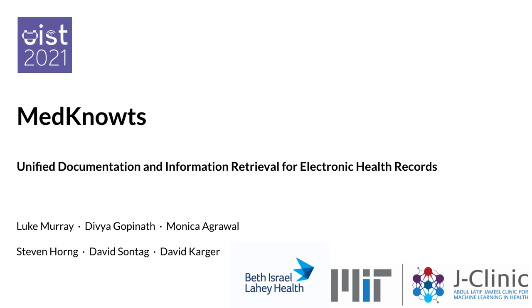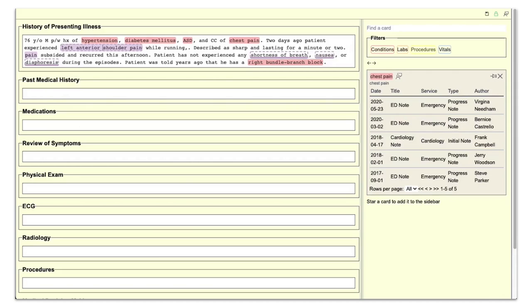We present MedNotes, a system which unifies documentation and information retrieval in electronic health records. It is a collaboration between Beth Israel Deaconess Medical Center and MIT. MedNotes is a prototype system which we deployed live among scribes in an emergency department.